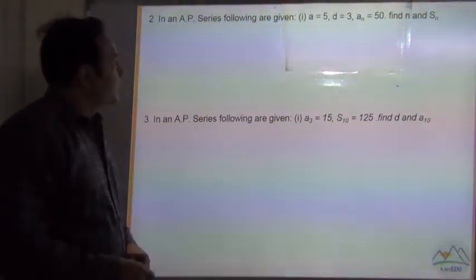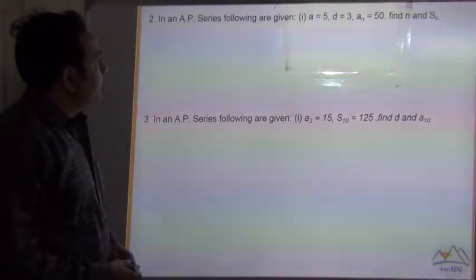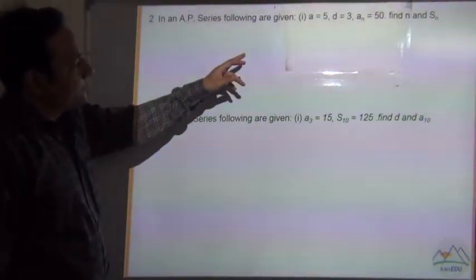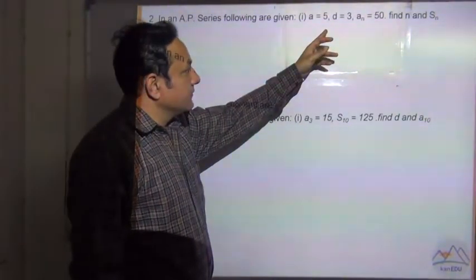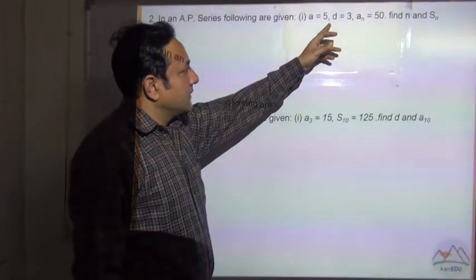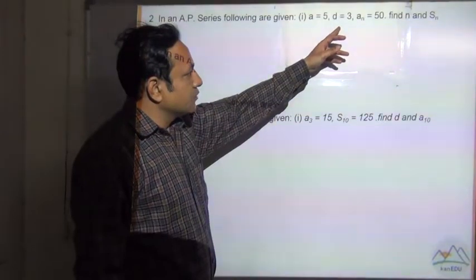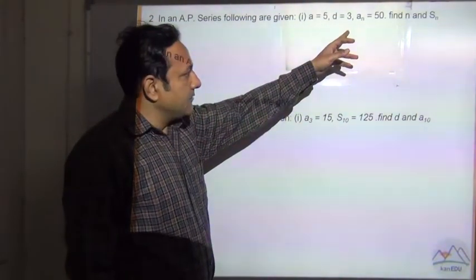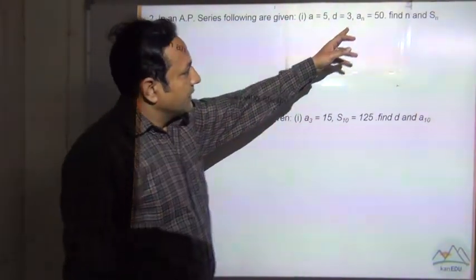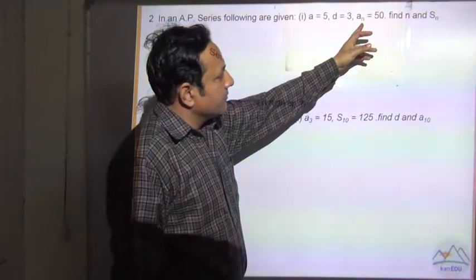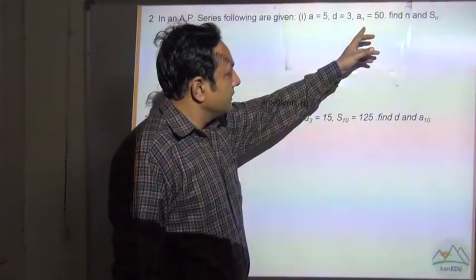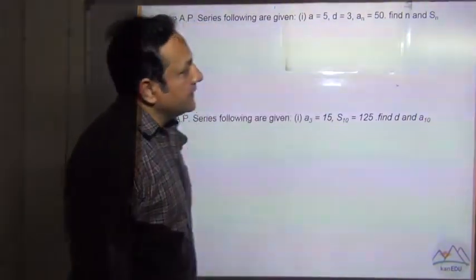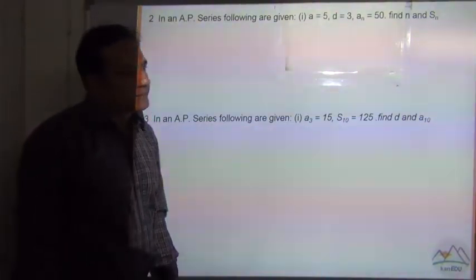Question number 2. In an AP series, the following are given: a is equal to 5, d is equal to 3, and the nth term an is equal to 50. Find n and Sn.